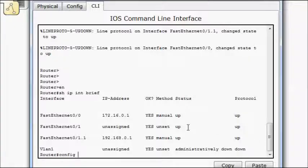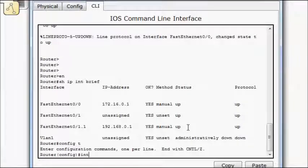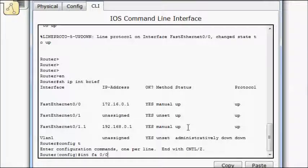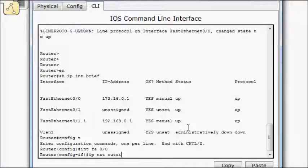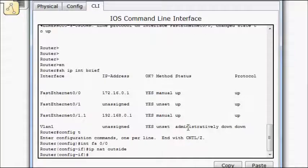So we'll do a config t, interface FA0/0, IP NAT, outside. And then exit.